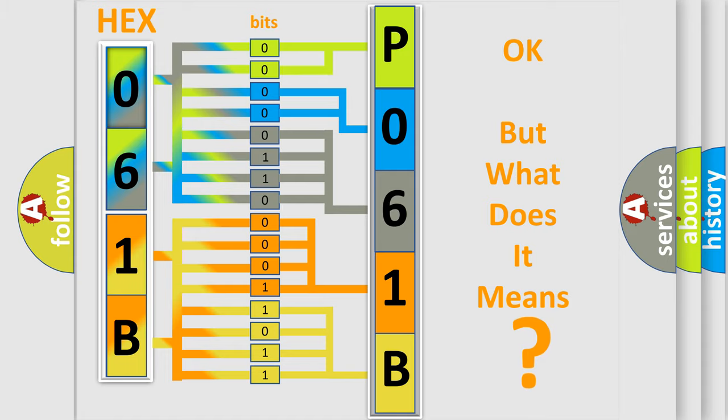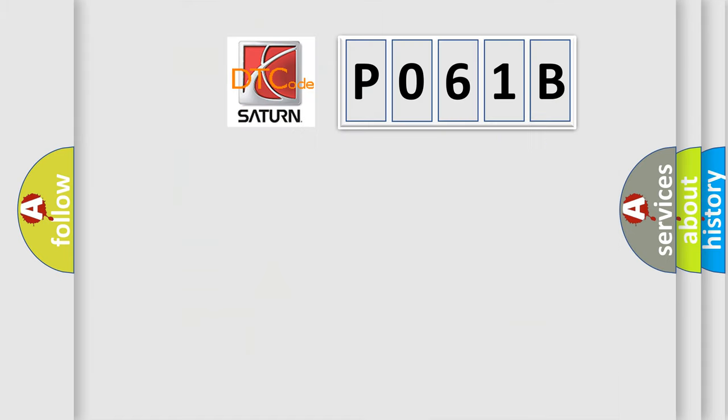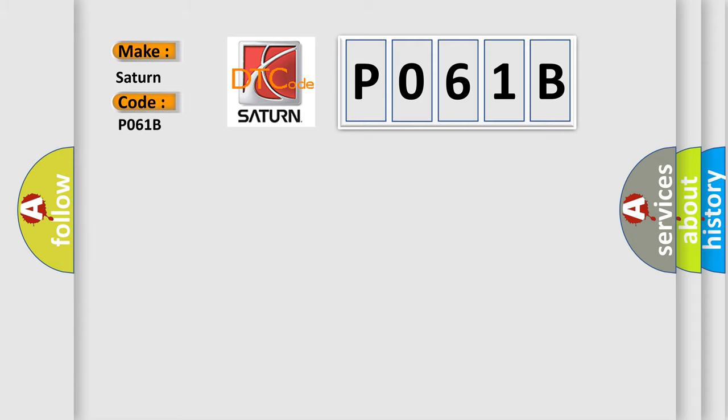So, what does the diagnostic trouble code P061B interpret specifically for Saturn car manufacturers?